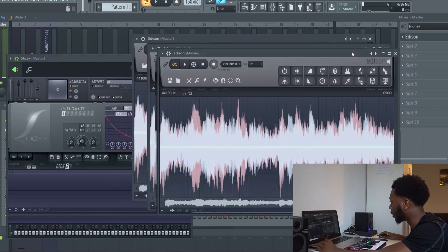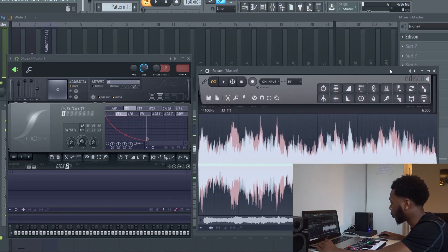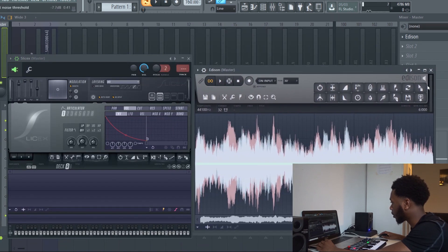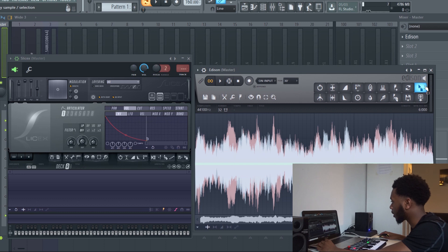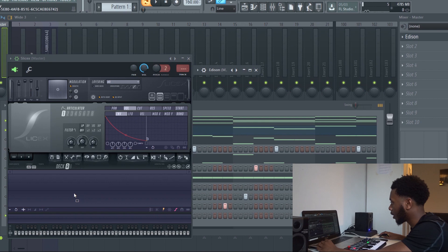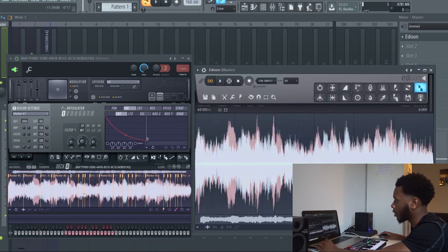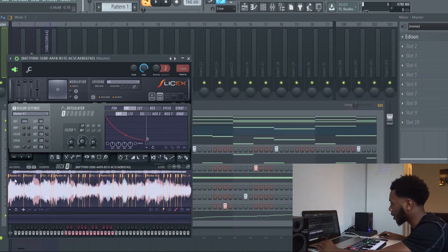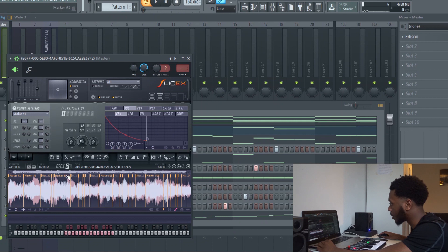Now we've got Slice X opened over here and we've got Edison over here. This icon here, which is the drag sample icon, you want to drag this into Slice X. After you've done that you can see by these markers it's already chopped where it wants it to chop, but this is not what we want.